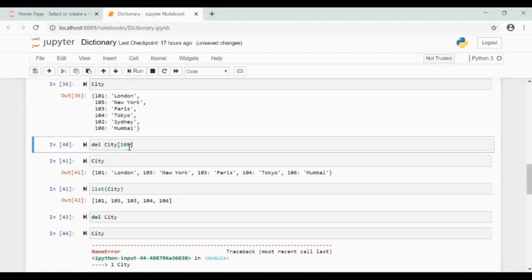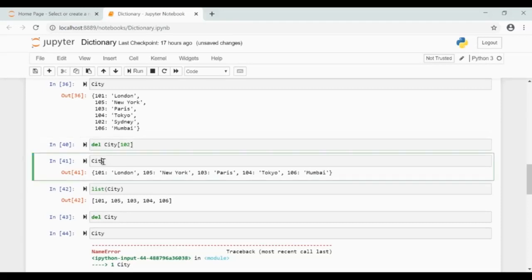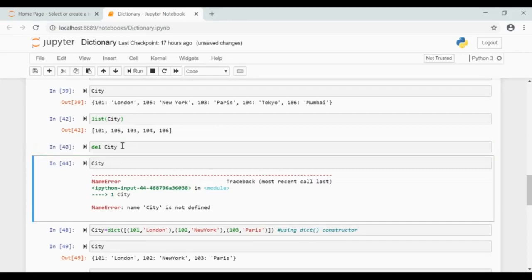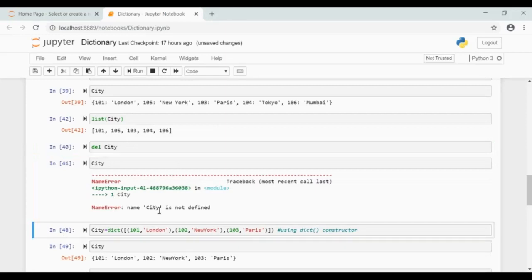To delete a key value pair, you can use del. Give del, the dictionary name, and in square brackets give the key. Here 102 is the index. You can see 102 is deleted from the updated dictionary. To delete the entire dictionary, give del followed by the dictionary name. If I try to access city, I get the error: name city is not found.